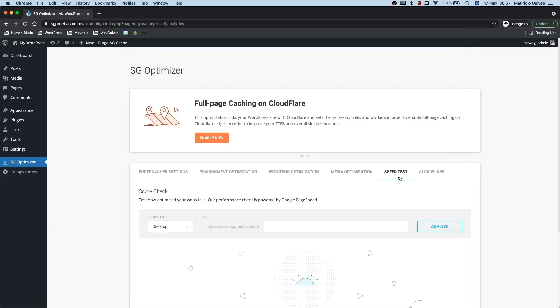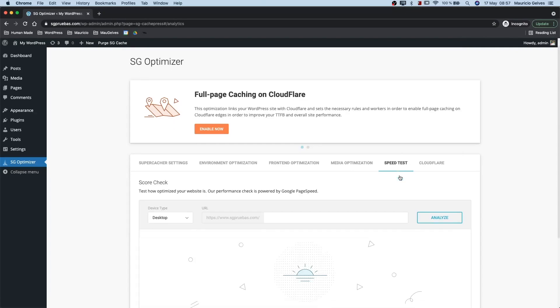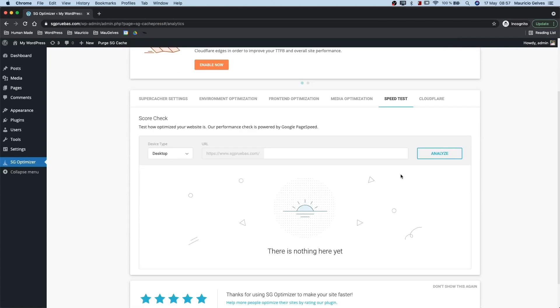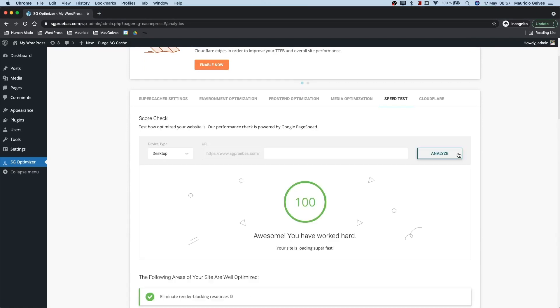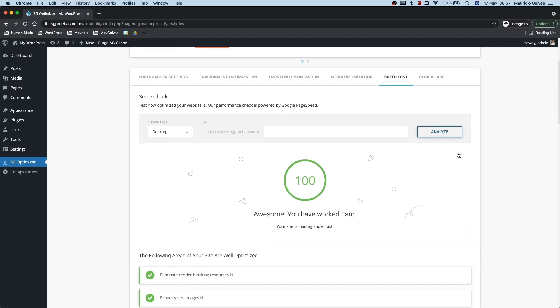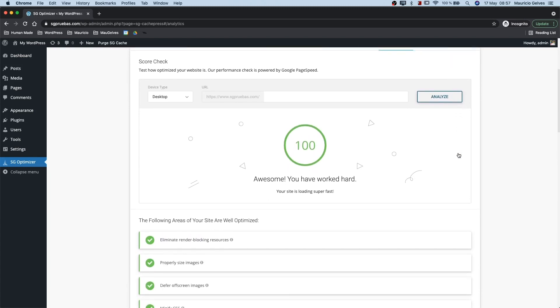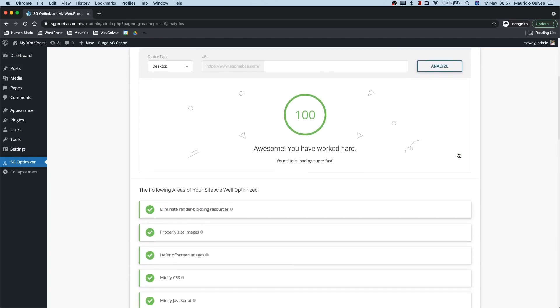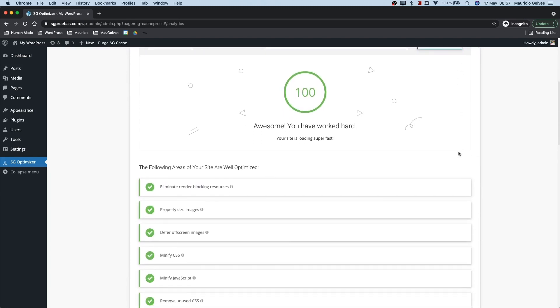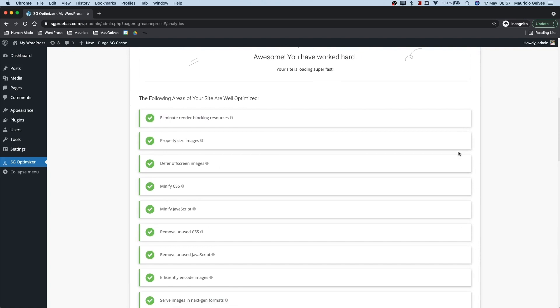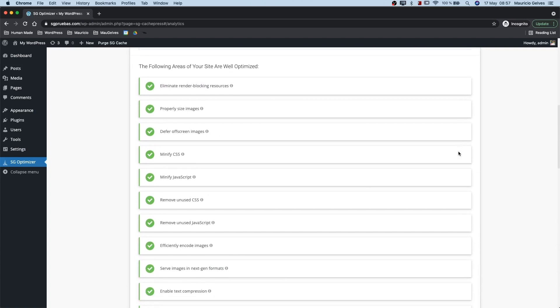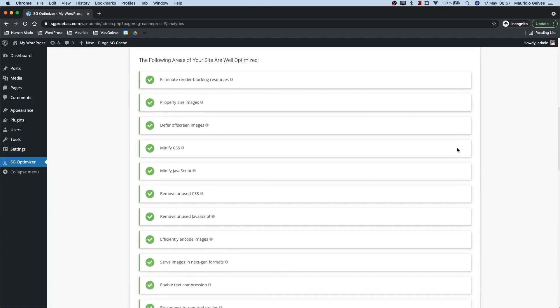Speed test. With the speed test functionality, you can easily check the level of optimization on your website. The performance check is powered by Google PageSpeed and provides information on the level of optimization in over 20 different areas. Just click the analyze button to test the homepage or enter the specific URL you want to check.